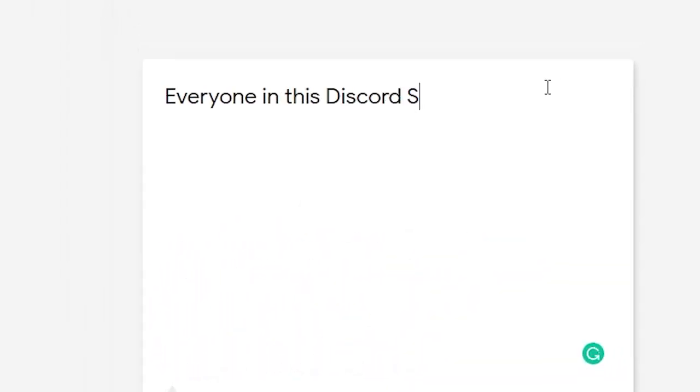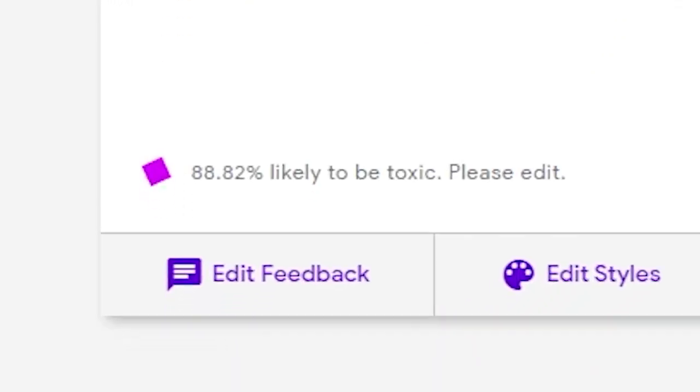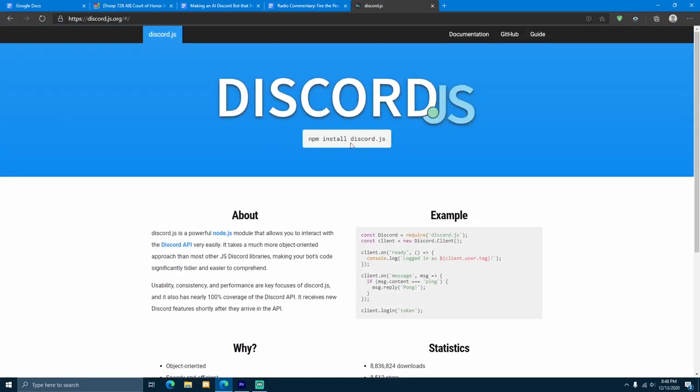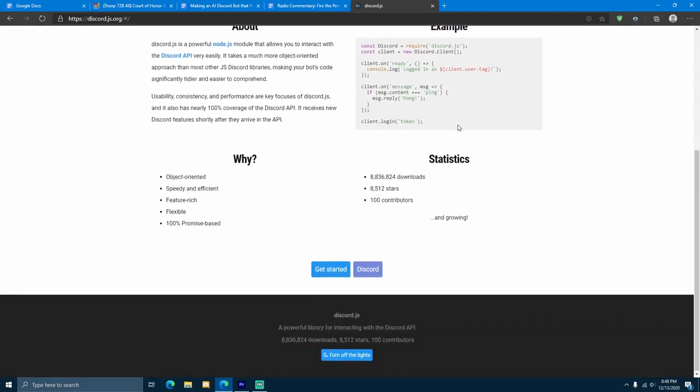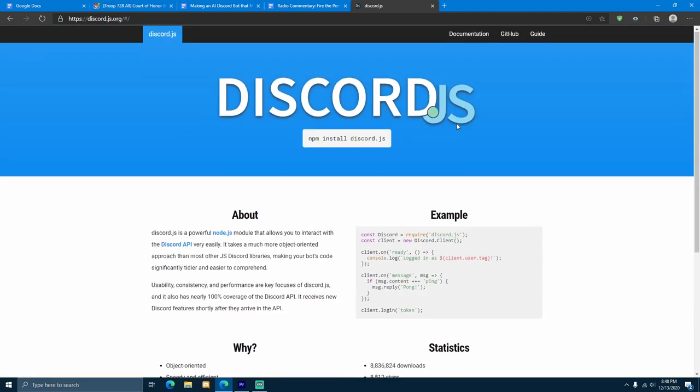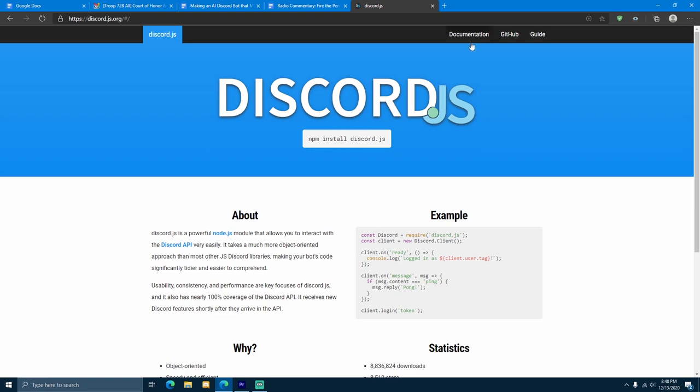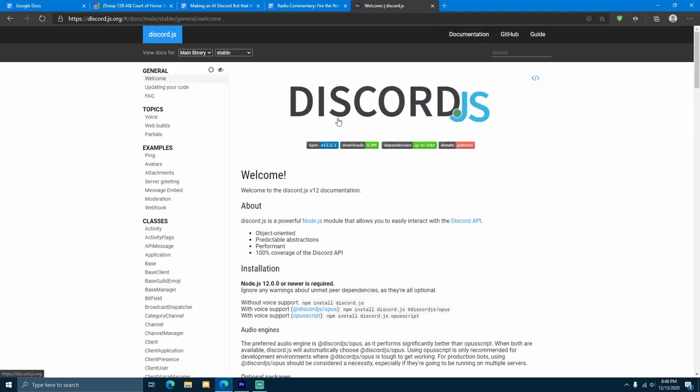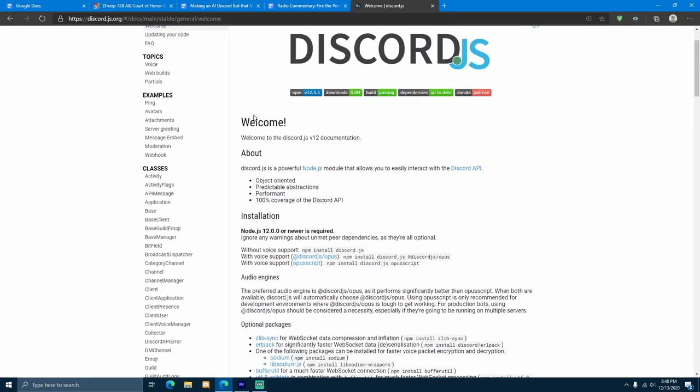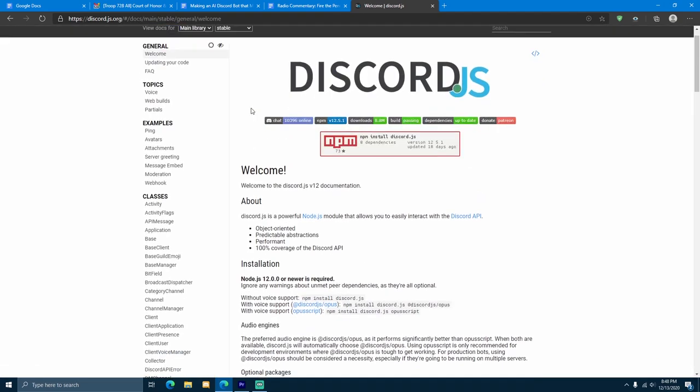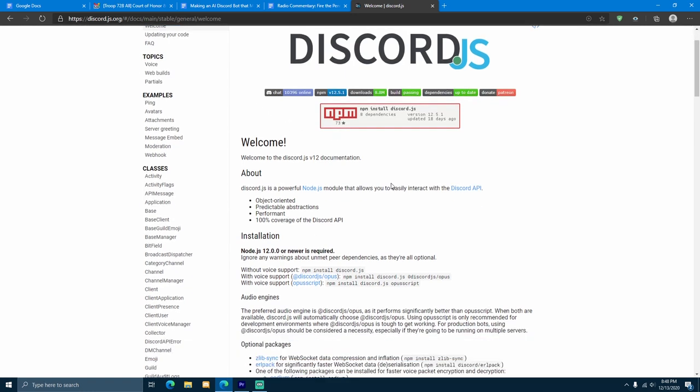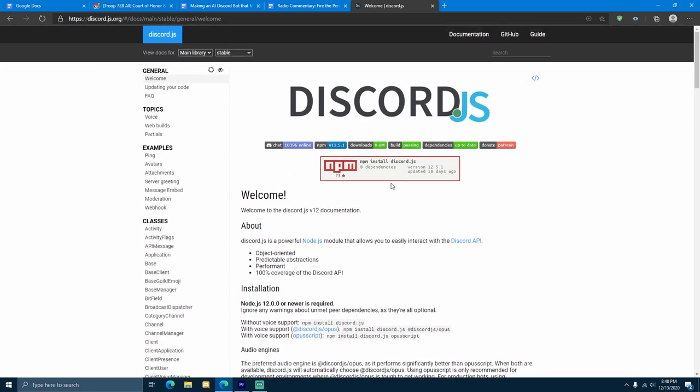Then, our Discord bot can decide if that percentage is enough to delete the message. So this brings us to the core of the project. How are we going to build the bot? I decided to use Discord.js. Discord.js is a Node.js module that allows us to interact with the Discord API.